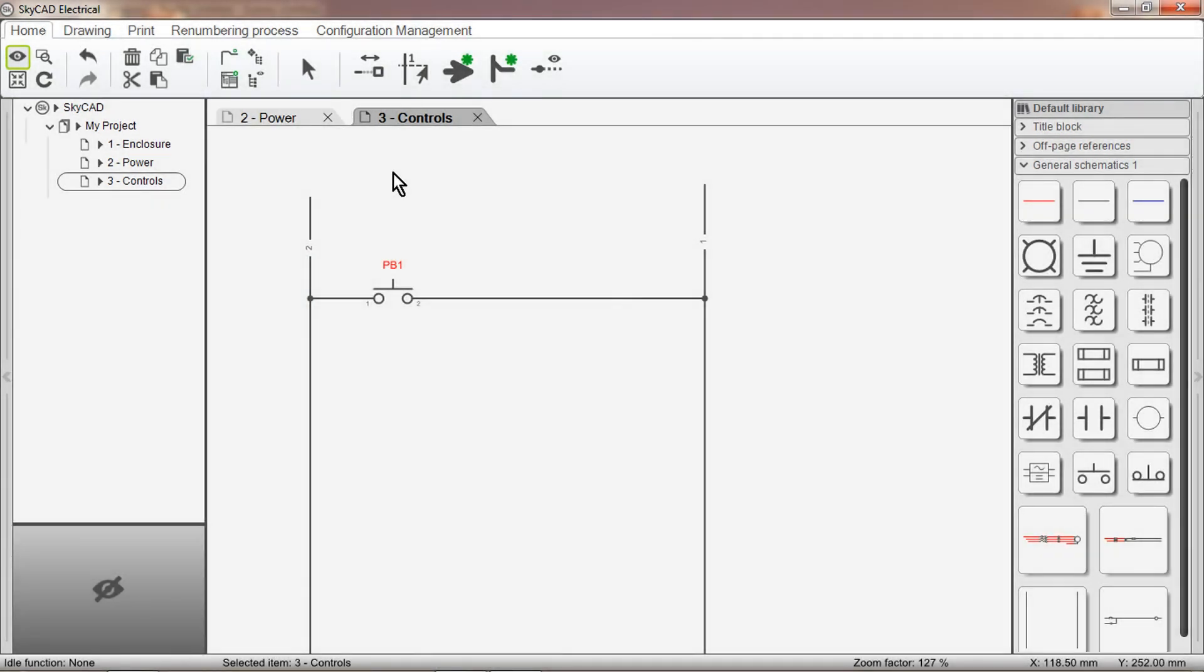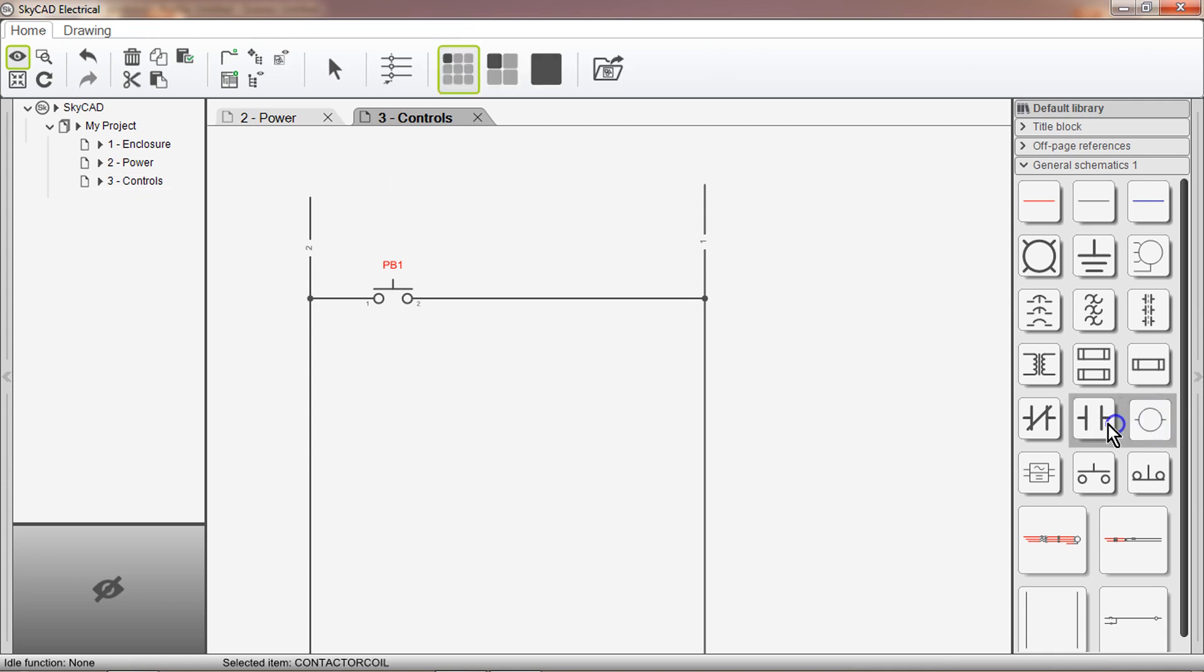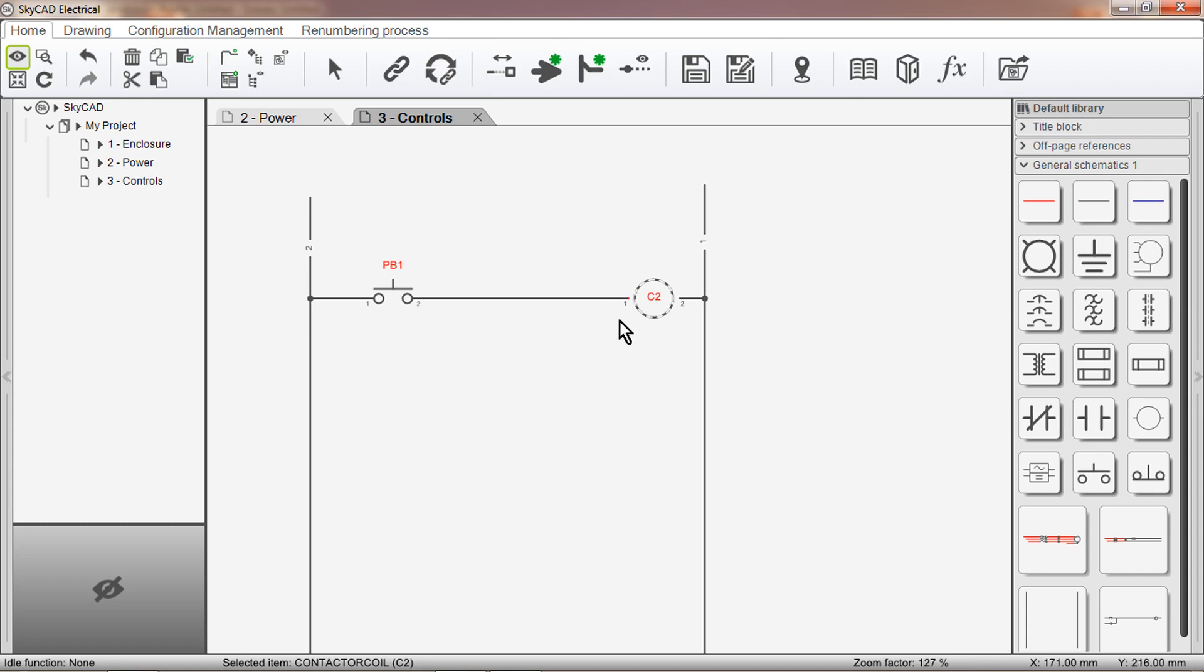When I add the coil to the drawing, the software automatically labels it as a new contactor, C2.